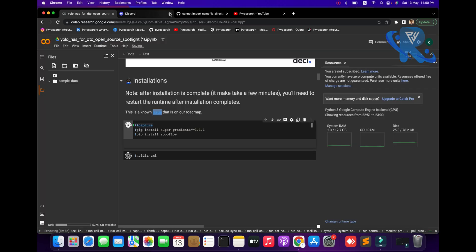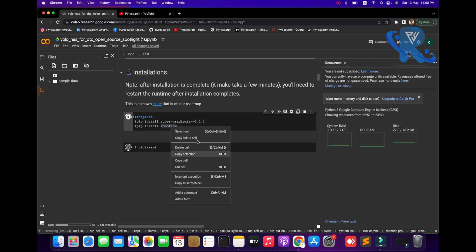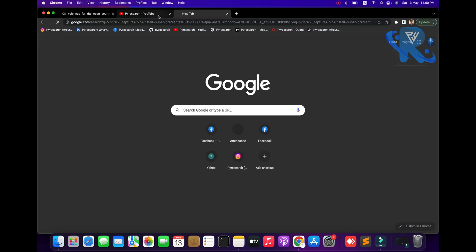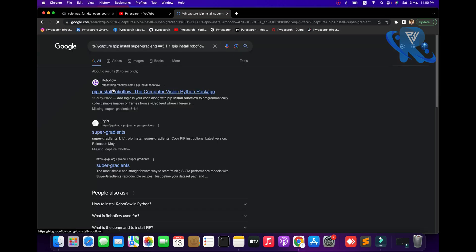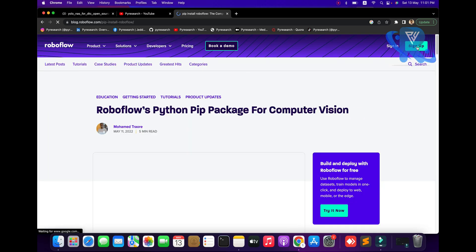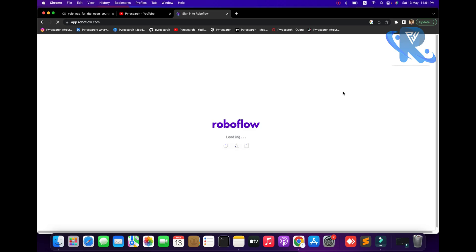Let me wait for the installation part to be done. Roboflow - so I will see the Roboflow work, it's amazing. You need to install the Roboflow library: pip install roboflow on your computer. I will mention it step by step, so let's have fun.